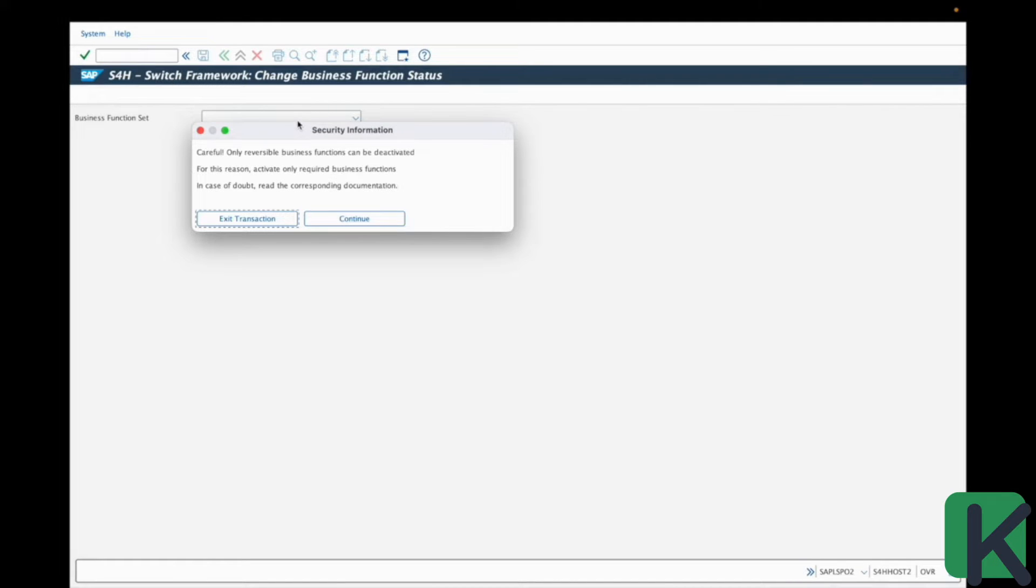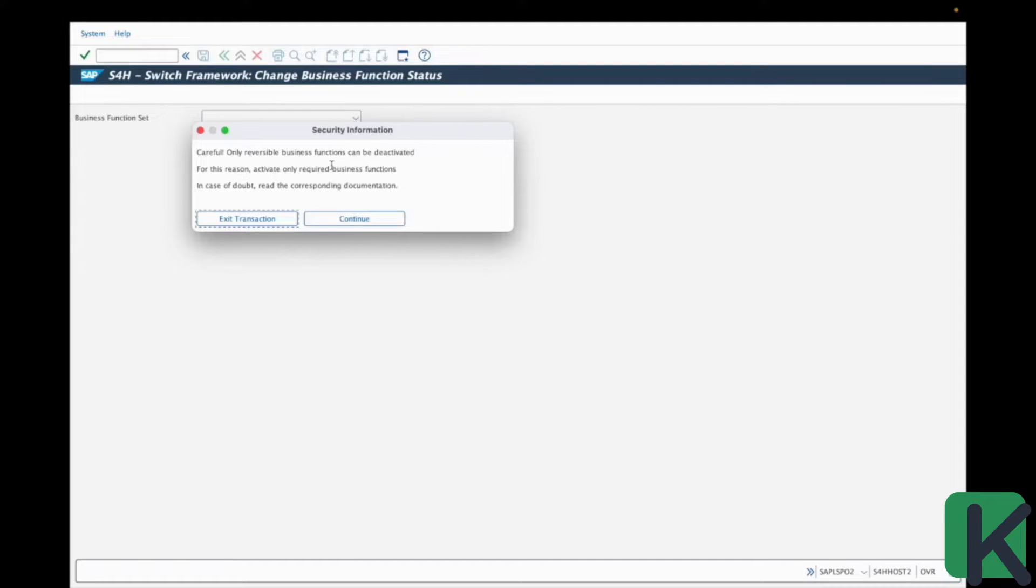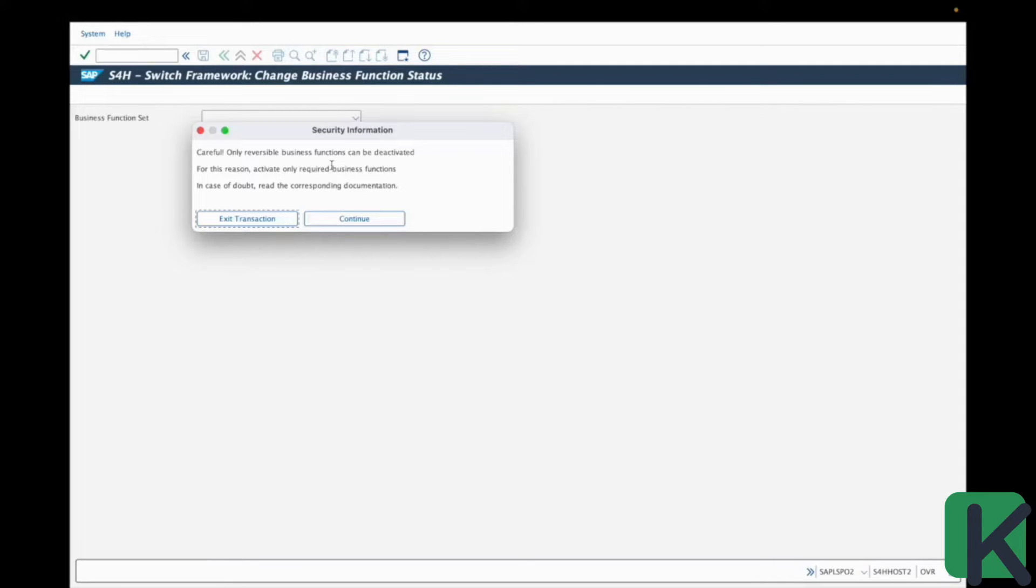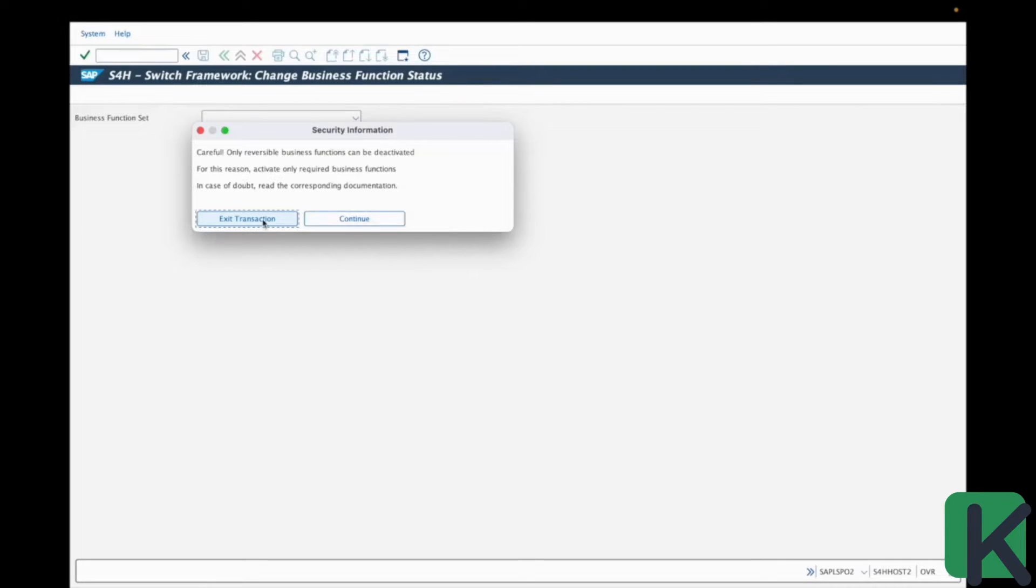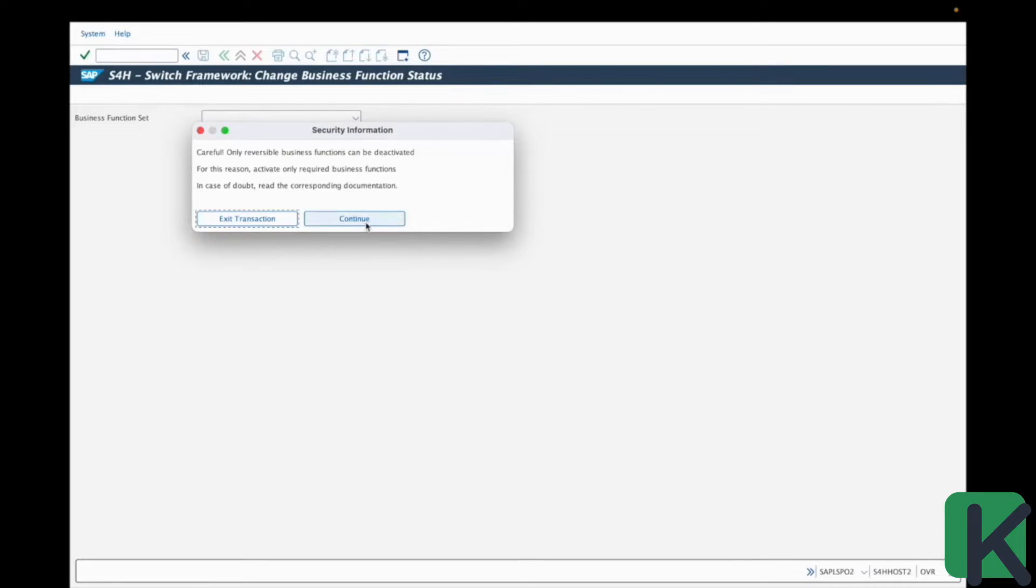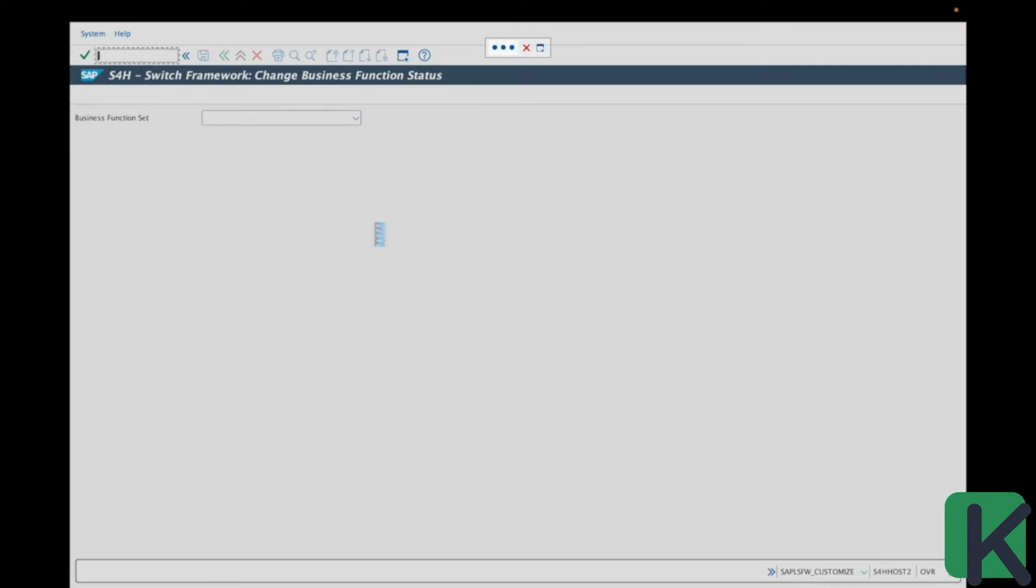This is a security information from SAP because this is a dangerous transaction on which you can cause some damage on your system. That's why SAP is warning you because you could make a lot of problems. If you want to exit the transaction, you can press exit transaction button or let's continue together.